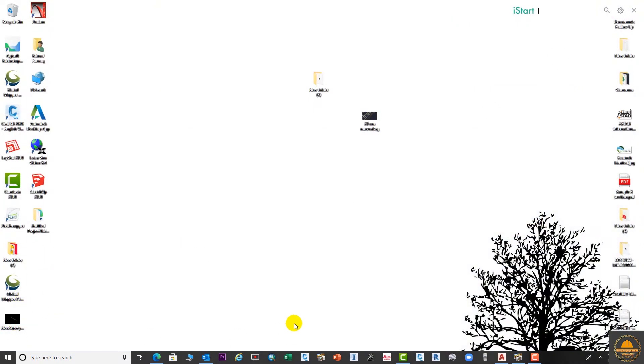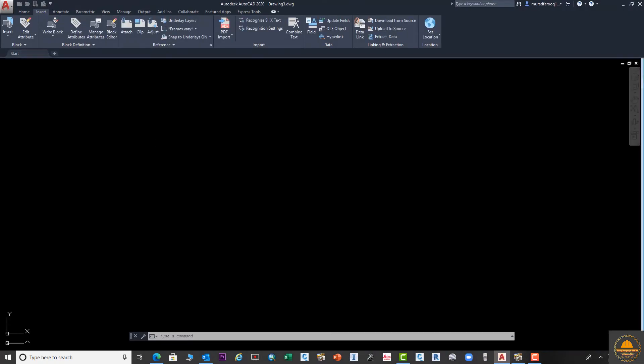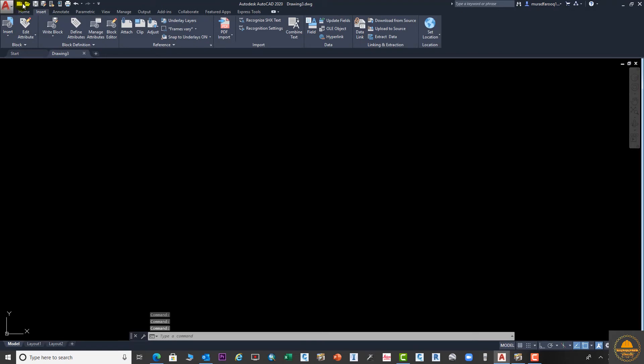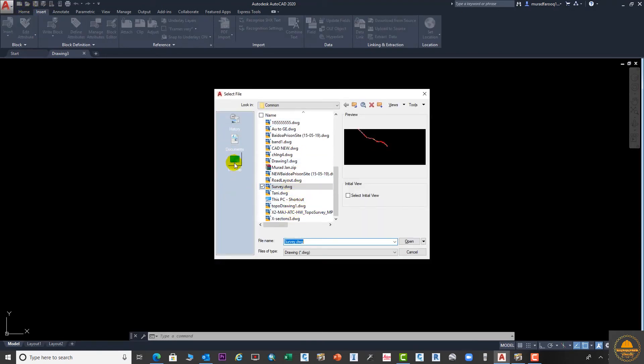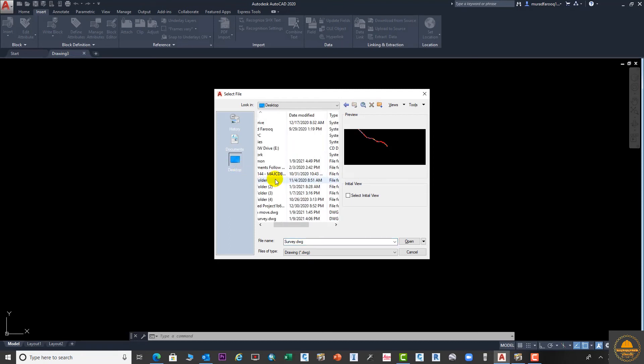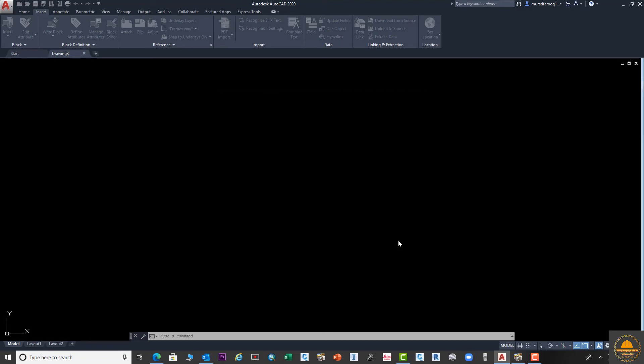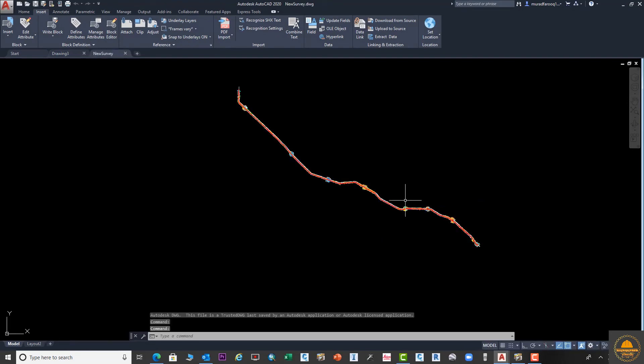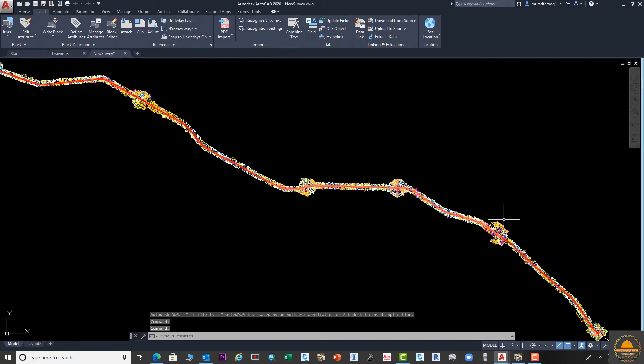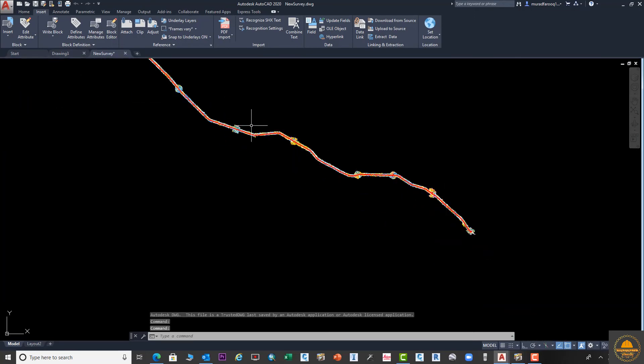The drawing is here, you can see on the desktop. Let me open this drawing. I want to open this drawing from here. Click and go to the drawing which we recently saved on the desktop. This one - New Civil DWG. Open it.